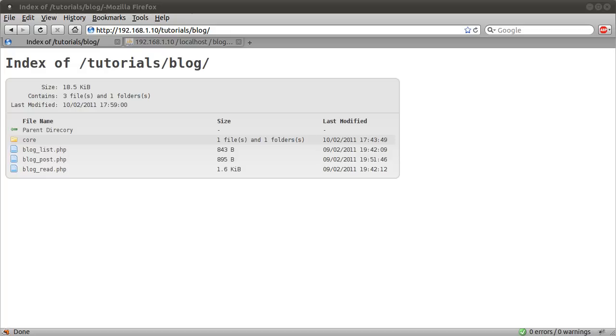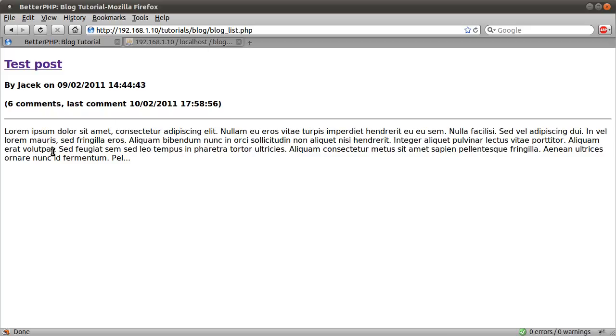So that's one of the things we're going to talk about in this video series. I'll just quickly demonstrate. If I open this blog list file page,